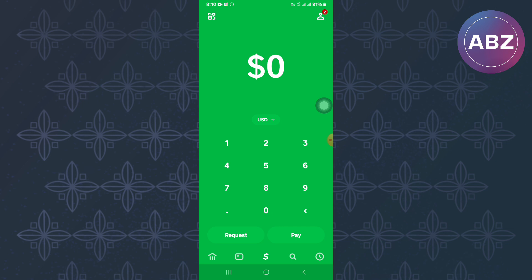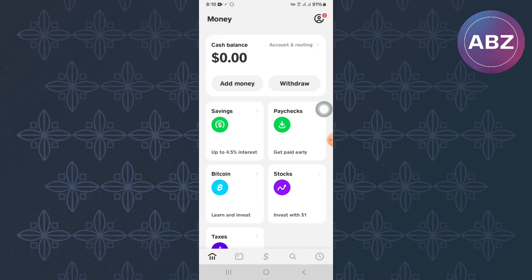Go to the bottom section where there is a menu with several options, and choose the one with the bank icon. You will land on a page where there are various ways and features that you can use to move money in and out of your account. From the options there, move to the one at the top named Add Money.